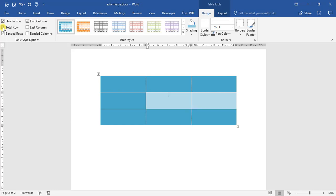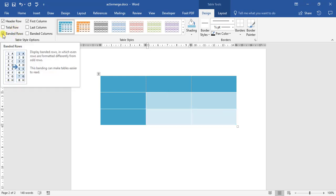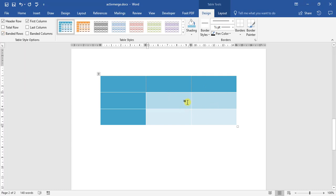A total row adds a row at the bottom, which you would use for totals. I'll show you another time on how to use a total row in a table. We have a look at banded rows. You'll notice here that each one changes color when we select and deselect. First column, same story.